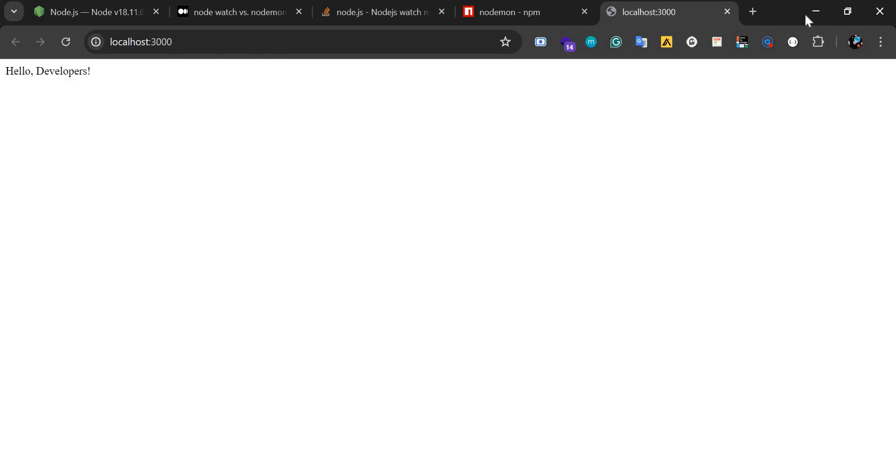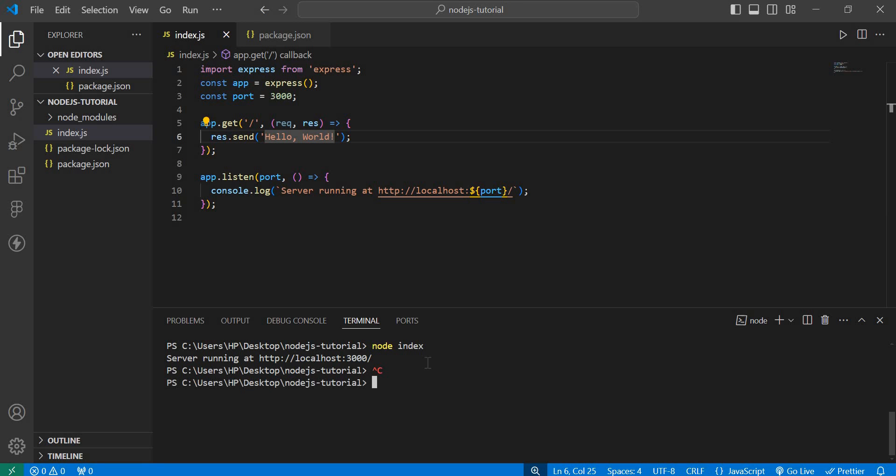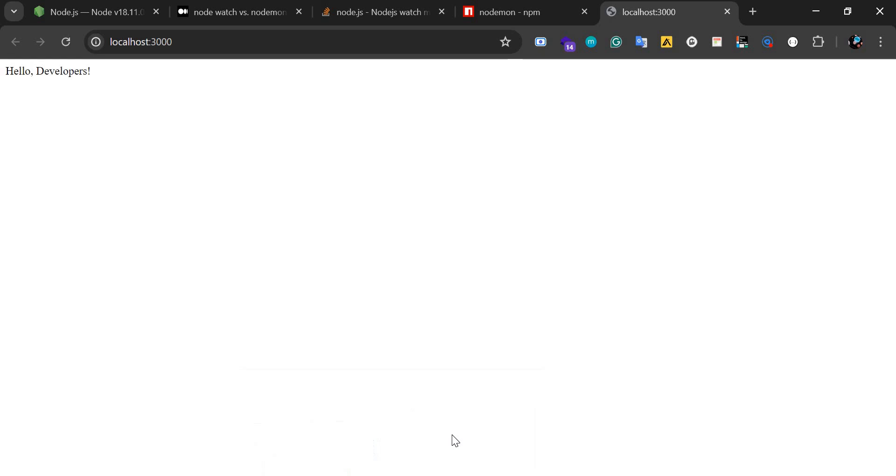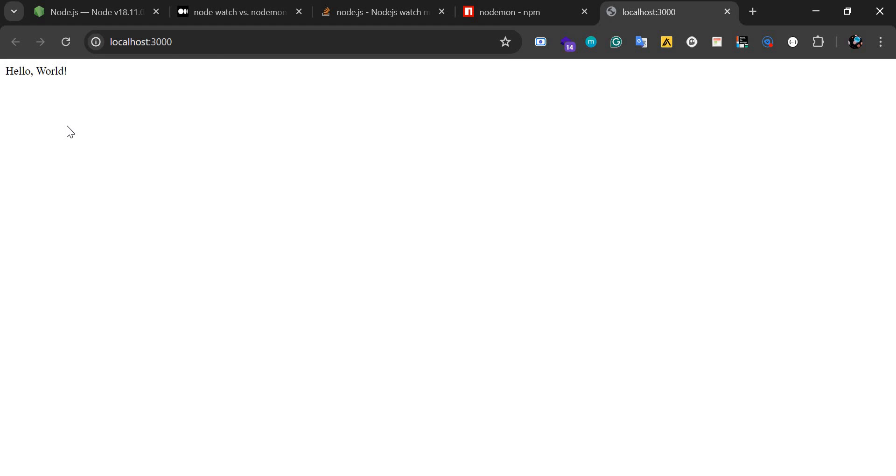So you have to stop this process and type 'node index' again. Then that change you made will reflect because you have to restart your server. So all you need to do instead of installing nodemon...